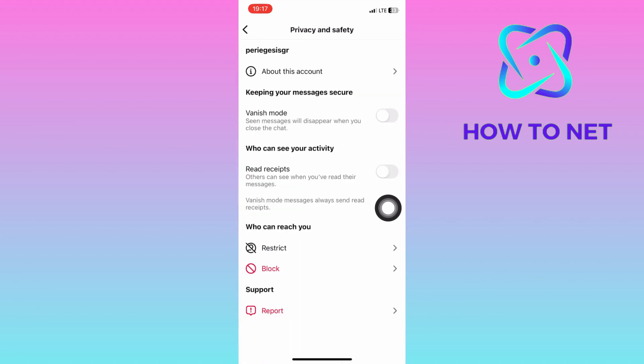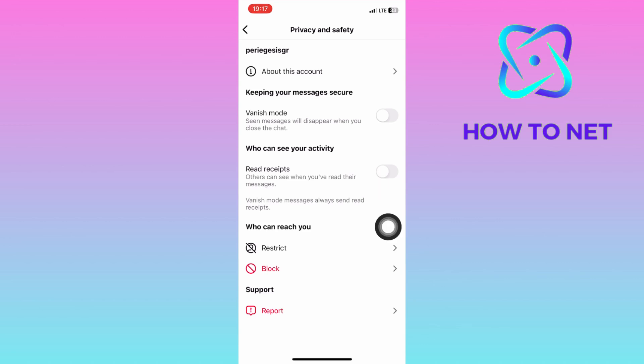You will have to disable this option of read receipts. When turned off, whenever this person sends you a message, you can open and read it but Instagram won't notify them that you have opened their message.